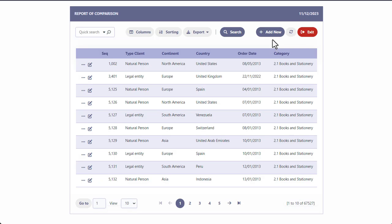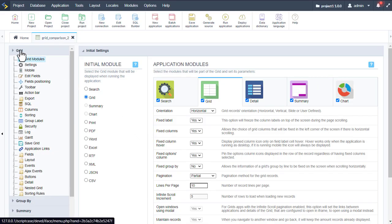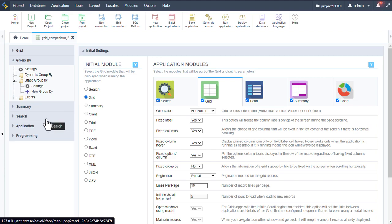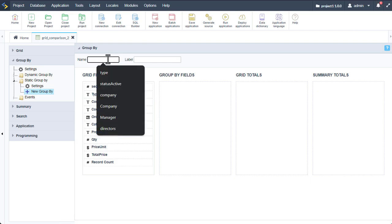We can also use search as well as the form which was also generated. Now with our grid application ready, we can start to customize it for our new business intelligence features. Within our grid application, we can minimize the grid area and start at the group by section. Here on group by, we need to start by creating a static group by, then click new group by and add a label as well as a name.